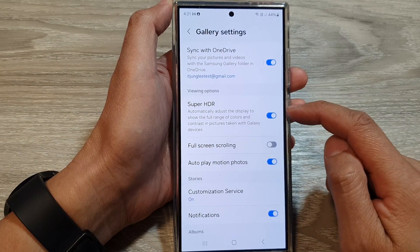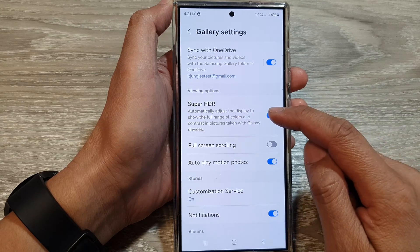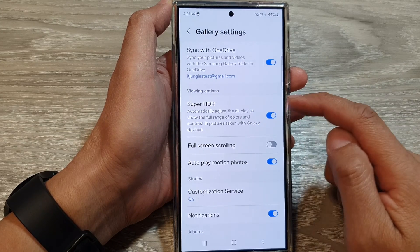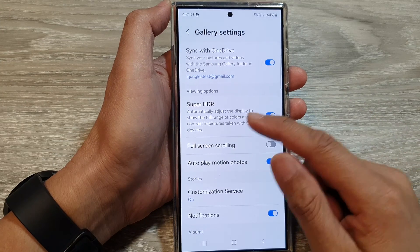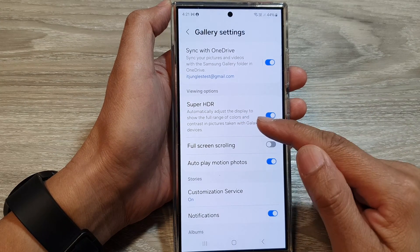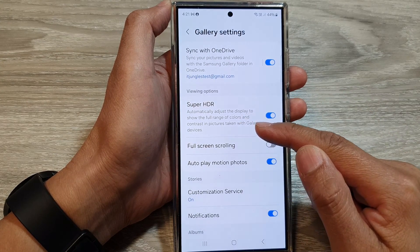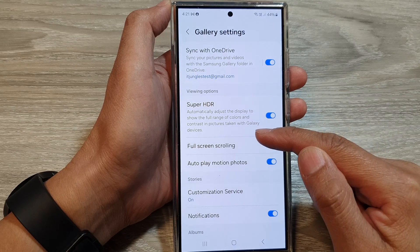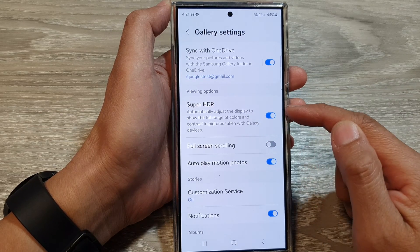Tap on the toggle button to turn off or switch on Super HDR. It will automatically adjust the display to show the full range of colors and contrast in pictures taken with Galaxy devices.